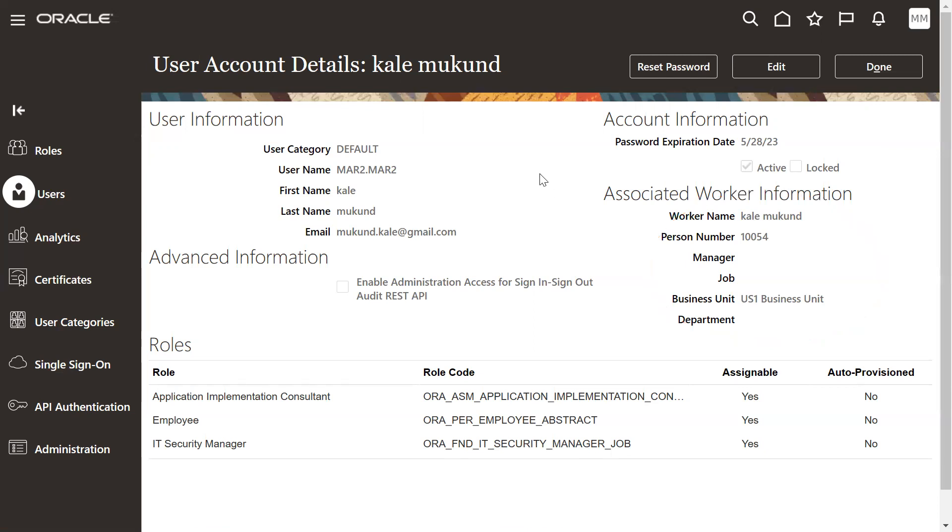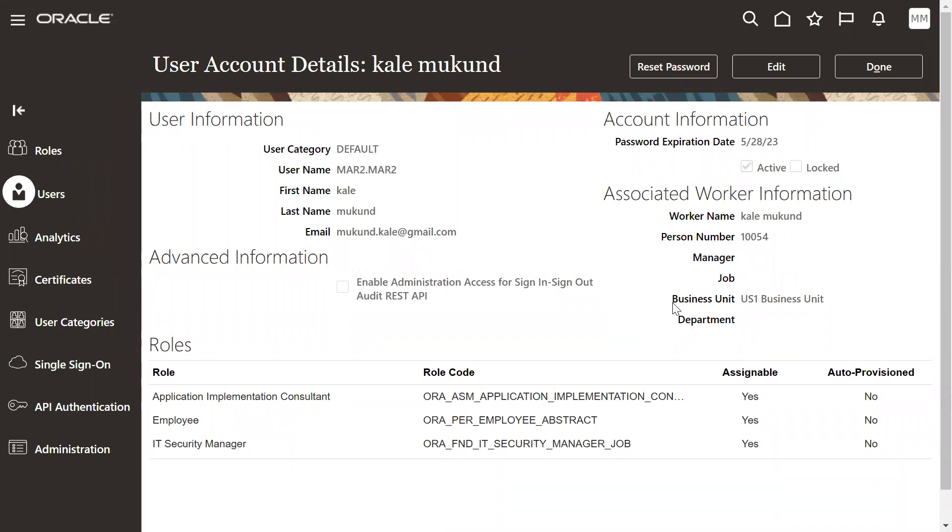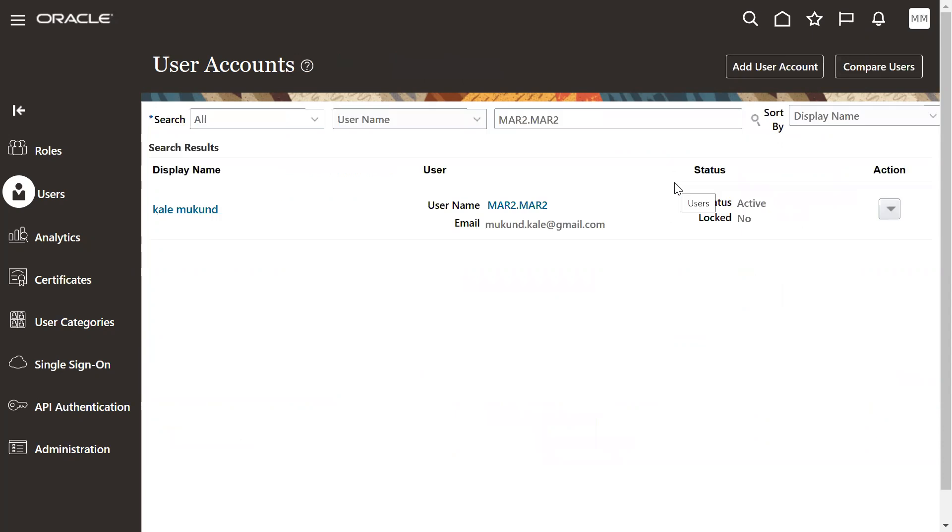So in case if they ask you, like how will you make your implementation user associate with an employee or make it as a transactional user? Because if you want to perform some transaction, you must be an employee first, then you must have the access to the roles, then you must have the access to the data. These are the three levels we have to do it, then we'll be able to perform some particular transaction as per the role, as per the data access. Okay, thank you.